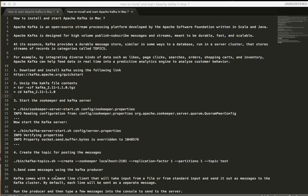Hi friends. In this video, Apache Kafka is an open source stream processing platform developed by the Apache Software Foundation, written in Scala and Java. Apache Kafka is a high-volume publish-subscribe message and streams platform.